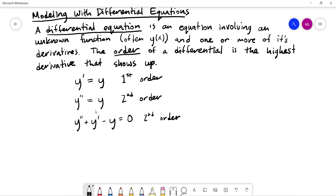How do we solve these things in general? There's an entire class dedicated to this. The most important idea is that solving a differential equation means figuring out what y looks like — we need to find the function y. Just like in algebra, when solving an equation you have to undo every operation.